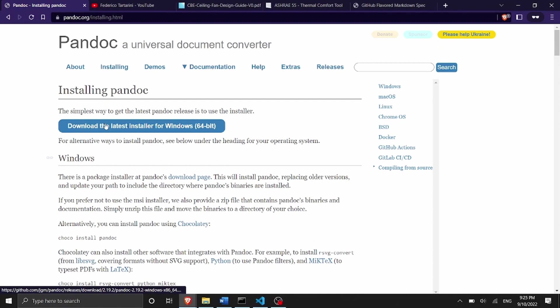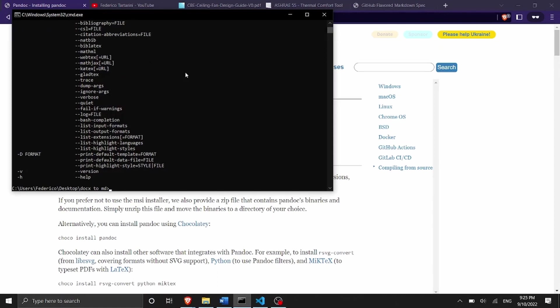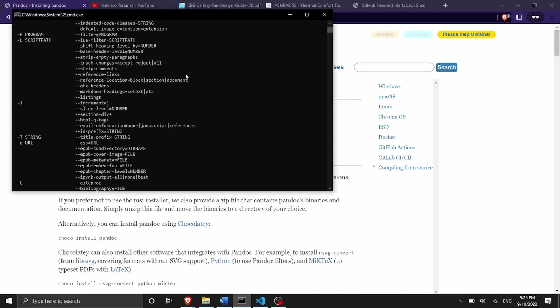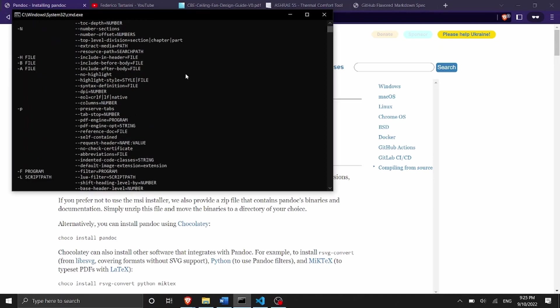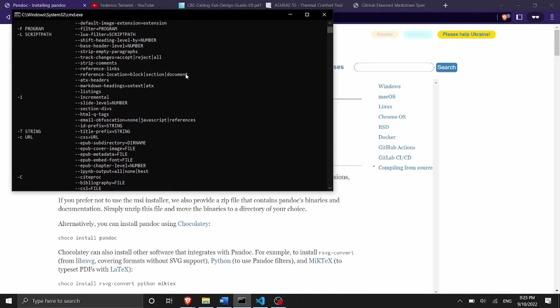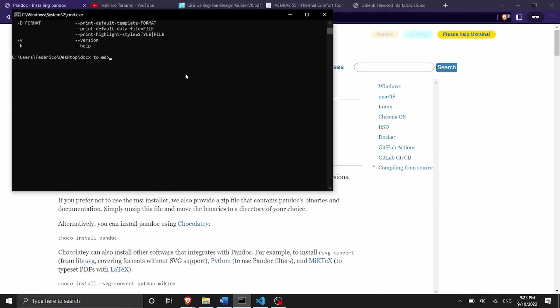This is going to download the installer. Once you have it installed you should be able to go into your command line and then write Pandoc dash h and you should see an output like this one here which shows you the help of Pandoc otherwise you're going to get an error that says you don't have Pandoc installed on your computer.